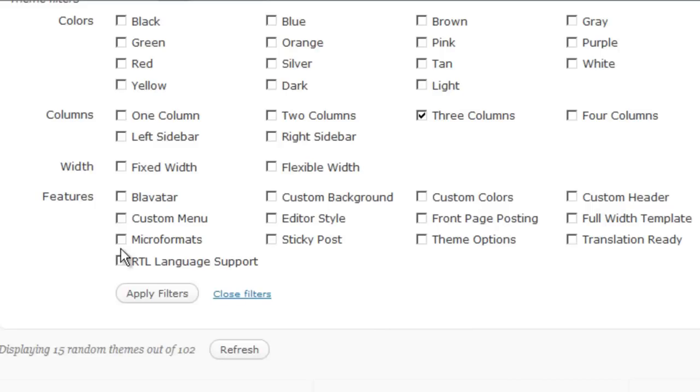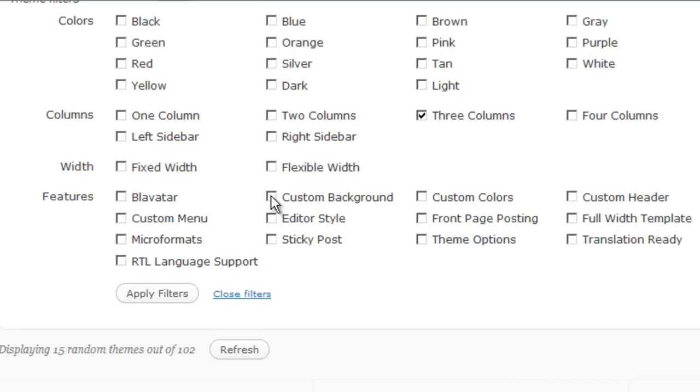So you can search on those features, like if you wanted to be able to change the background so that you can include your own custom background, your own custom colors or your custom header.